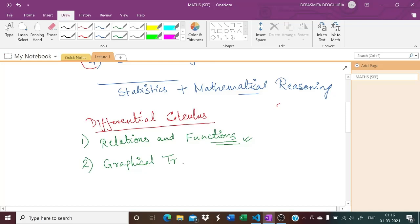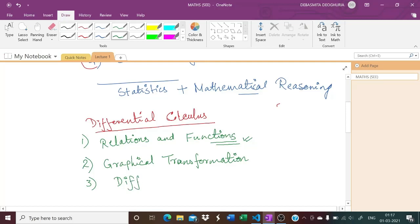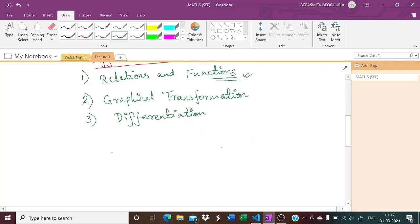The third chapter would be differentiation — basic differentiation, formulas, and writing different types of differentiation. The fourth chapter will be limits.